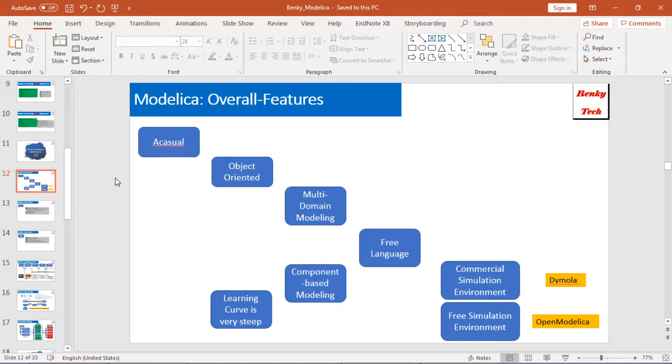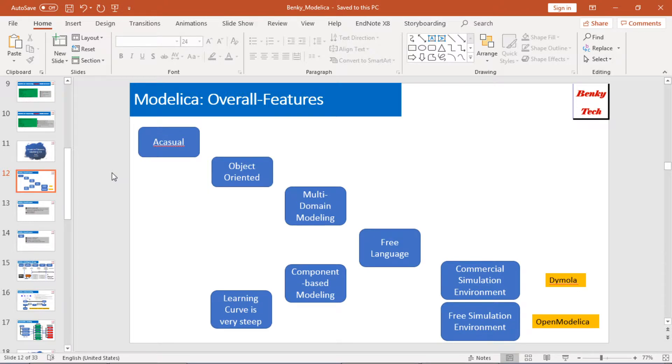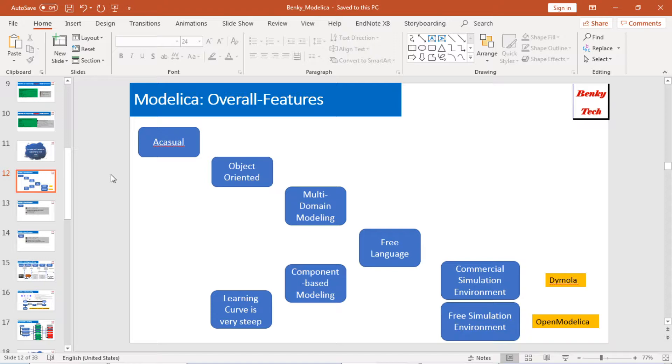First, let's go through some overall features for Modelica. Modelica language is a very special programming language or modeling language that is acausal modeling, and it also supports object-oriented approach. It's fit for multi-domain modeling, plus it's free, and it's also component-based modeling, but the learning curve is very deep.